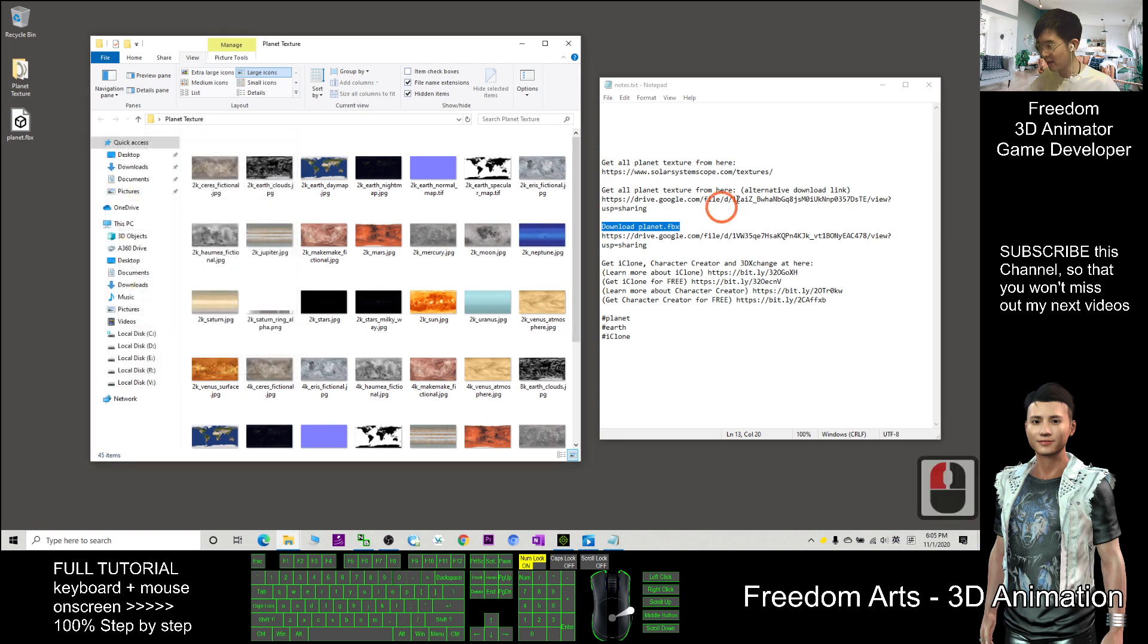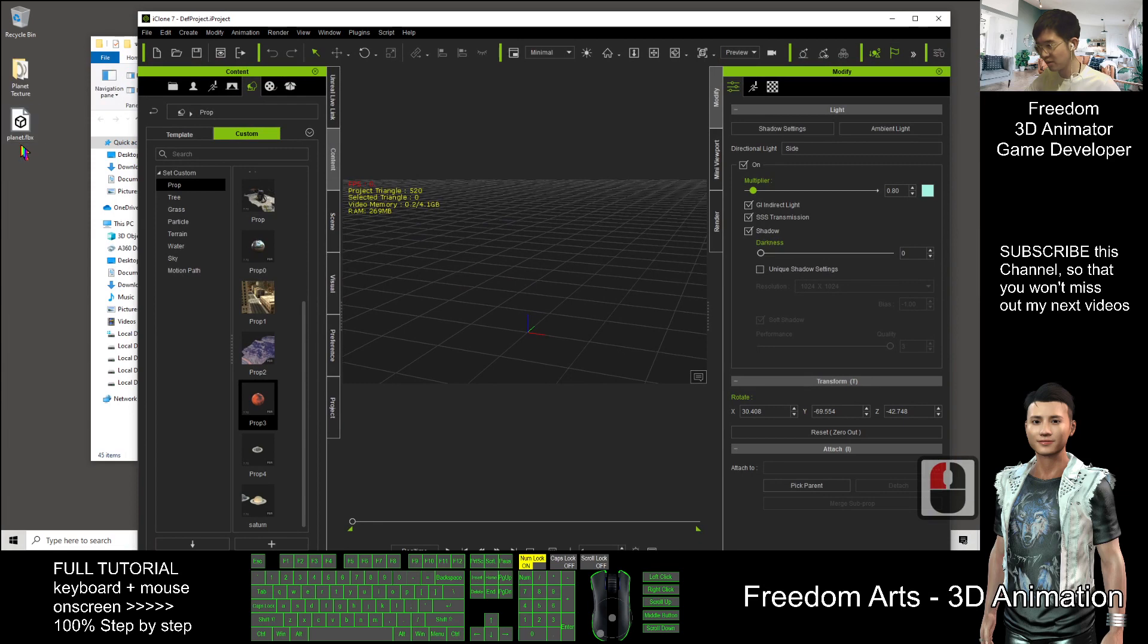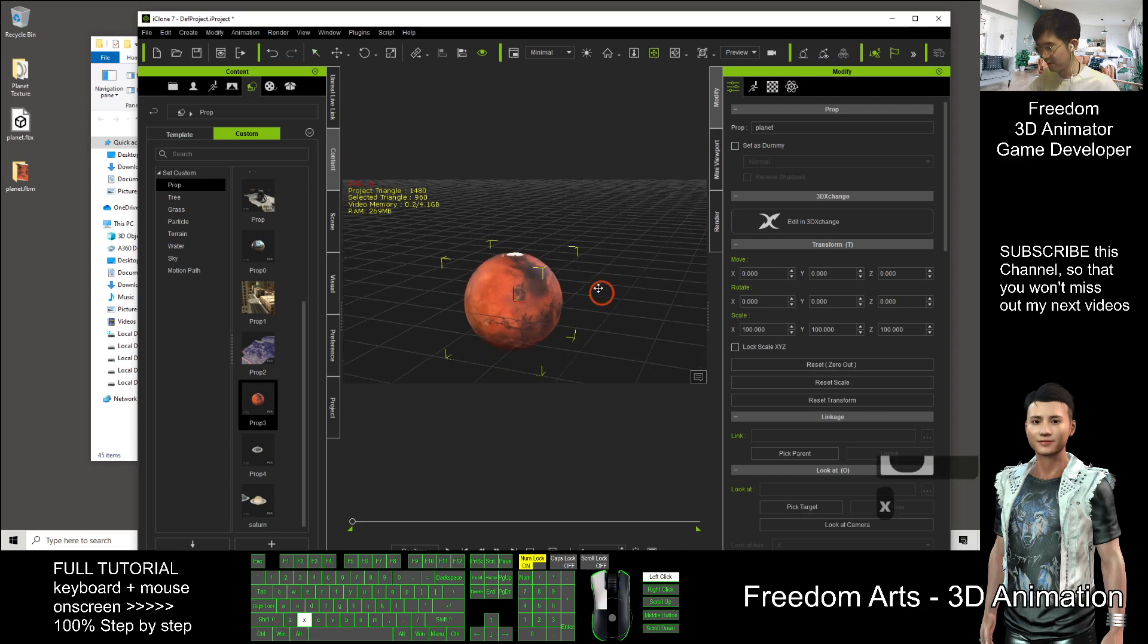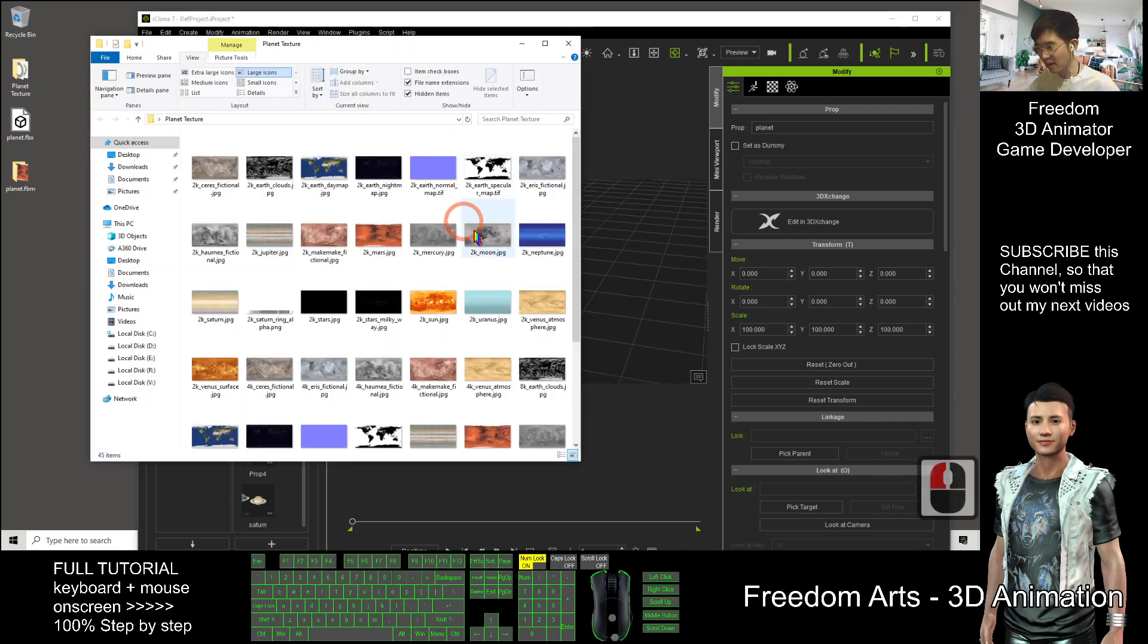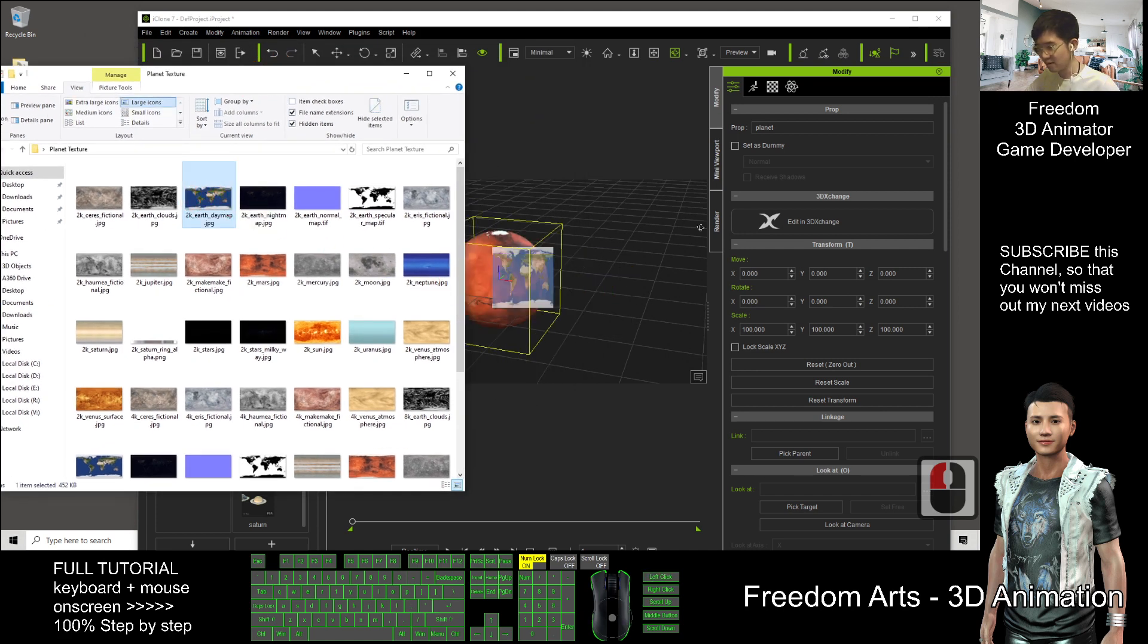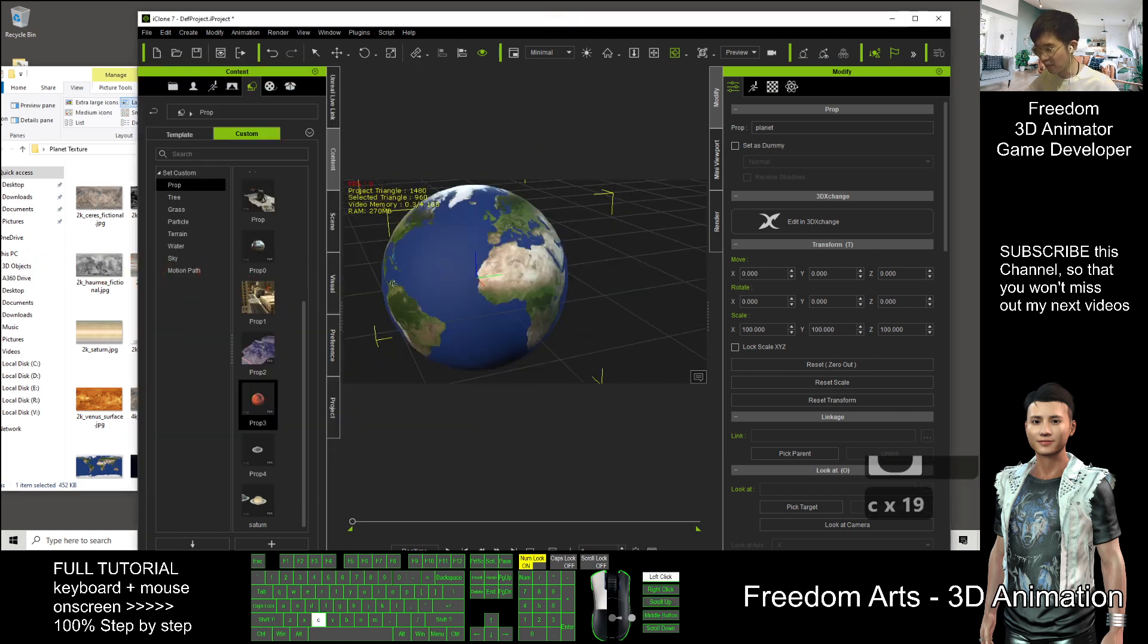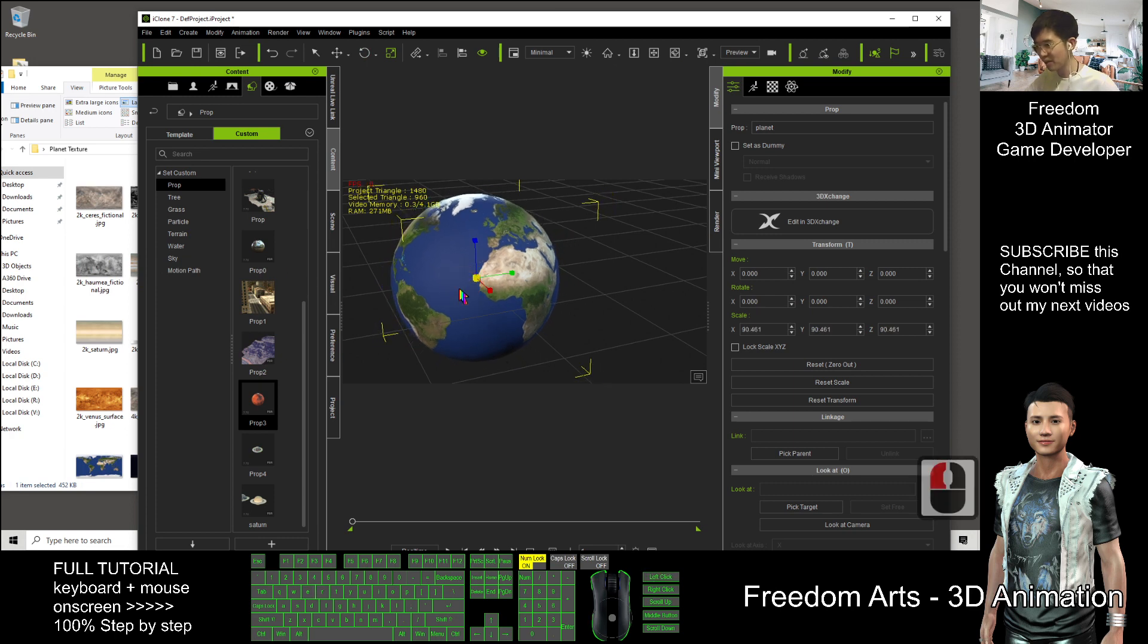Next, you can go to iClone. What you need to do is just drag in the planet.fbx. First step, you want to create a realistic Earth. Find the Earth day map, drag it in, and then you make it smaller. Press R and make it smaller a bit.